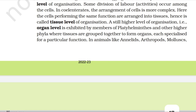In cnidarians, the arrangement of cells is more complex. Here, the cells performing the same function are arranged into tissues, hence it is called tissue level of organization. A still higher level of organization, i.e., organ level, is exhibited by members of Platyhelminthes and other higher phyla, where tissues are grouped together to form organs, each specialized for a particular function.